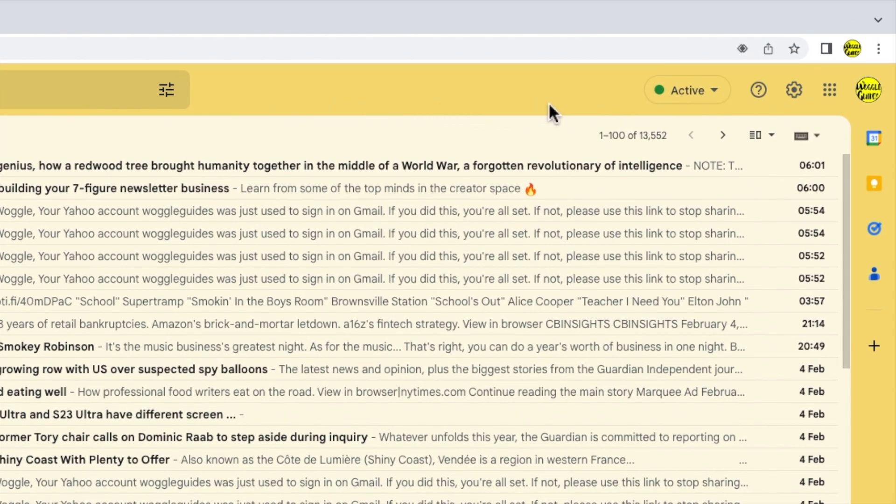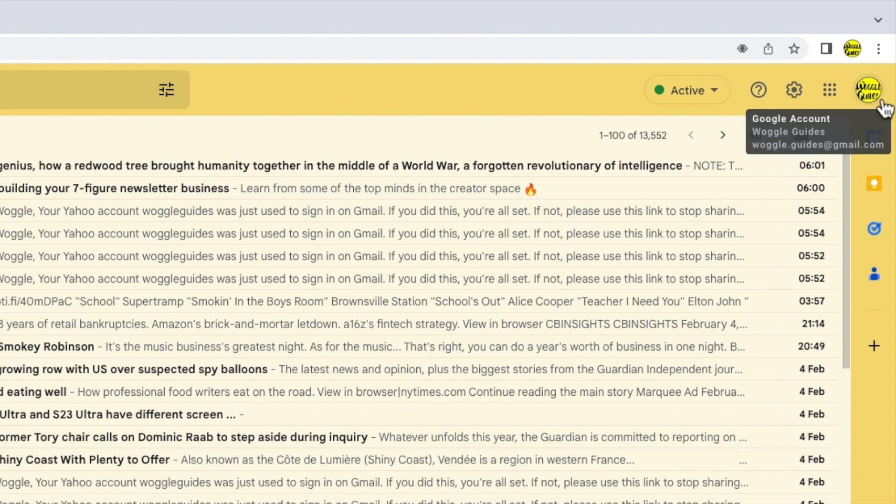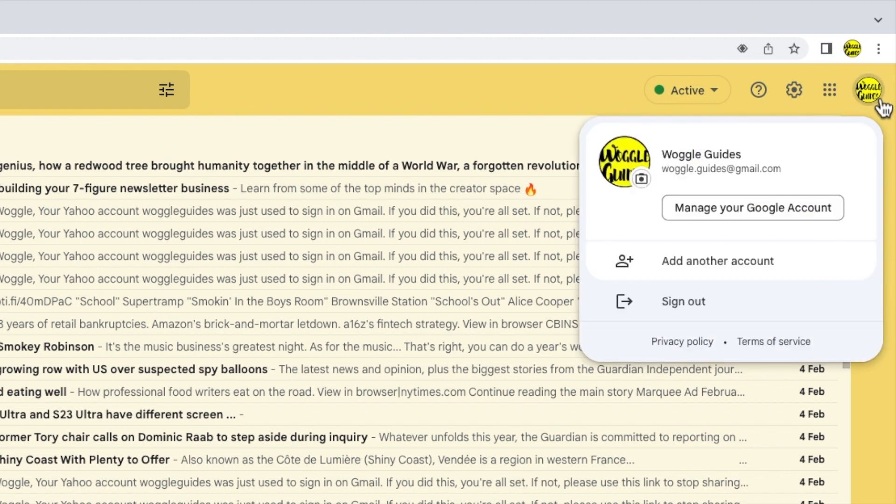You'll see there are a number of icons shown here but the one I'm interested in is the Google account profile picture shown on the far right. Let's click on that.